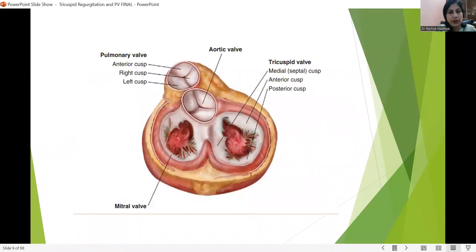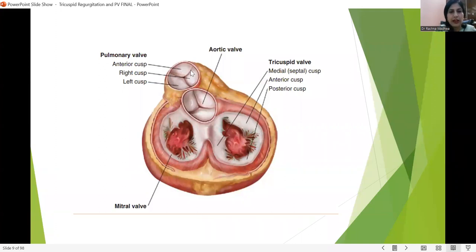This is the anatomical description of both valves. The tricuspid valve has three cusps: medial, anterior, and posterior. Anteriorly is the pulmonary valve, which is the most anteriorly placed of all. The pulmonary valve has an anterior cusp, left cusp, and right cusp. This slide shows the alignment of all four valves in one view, seen from above.